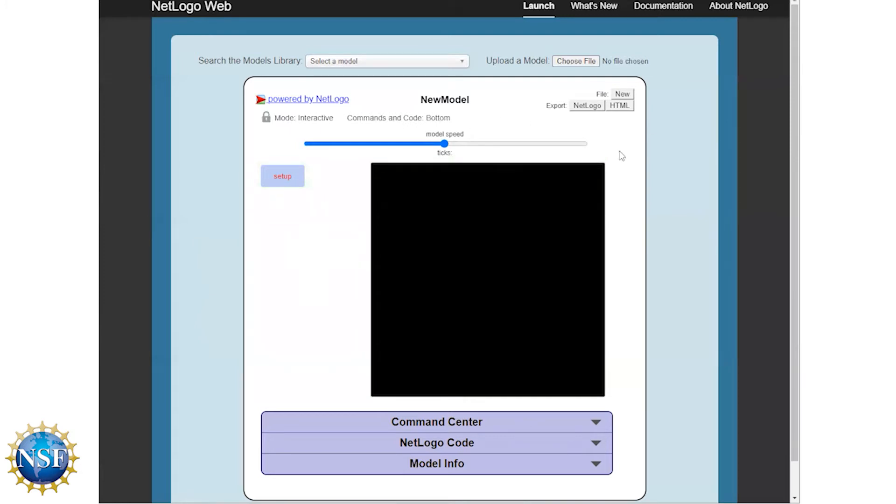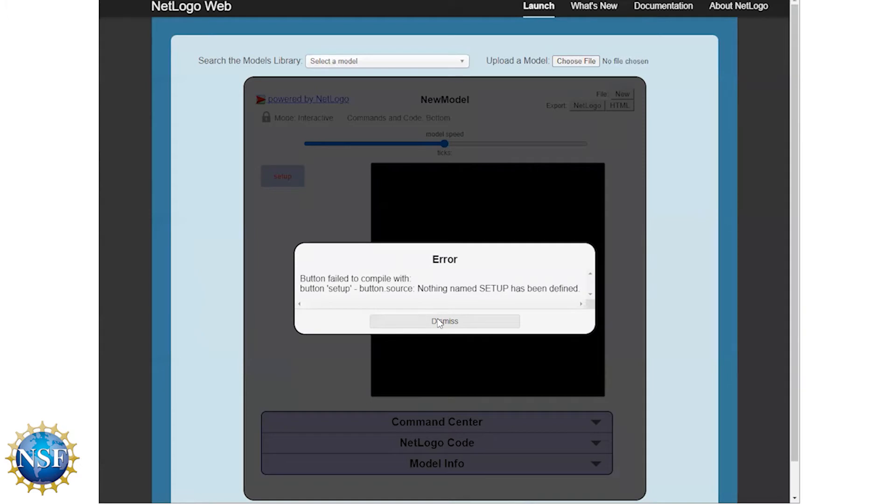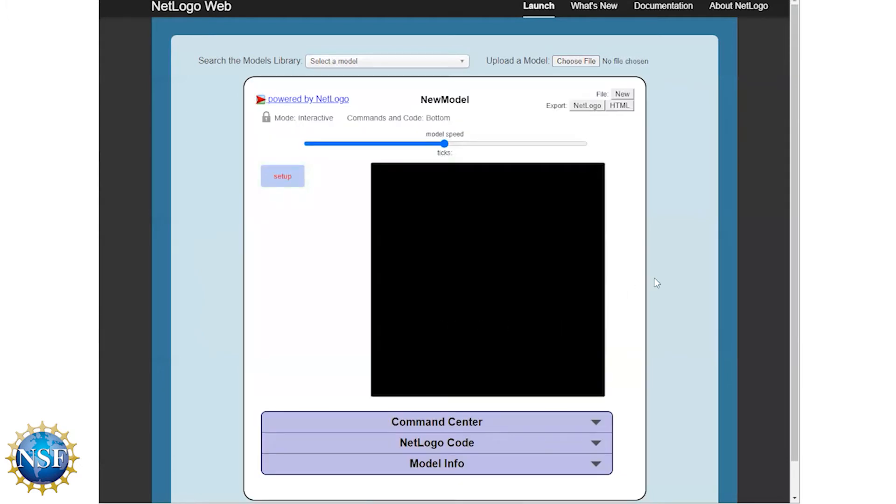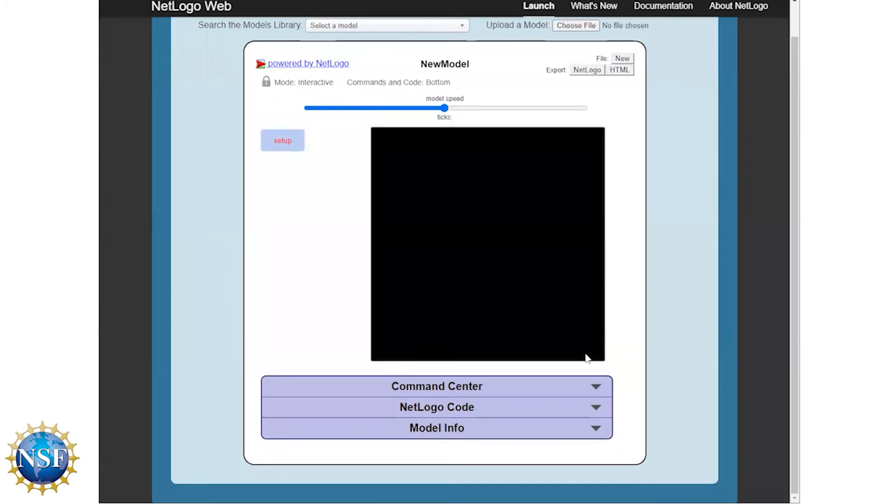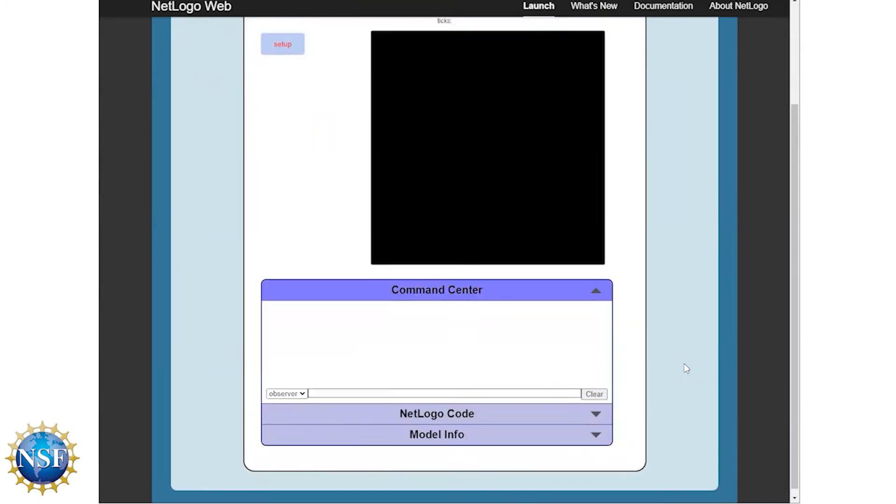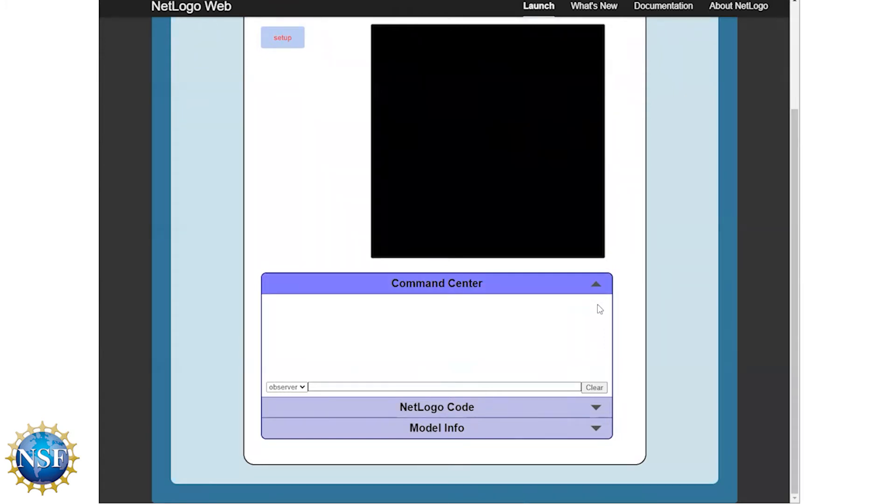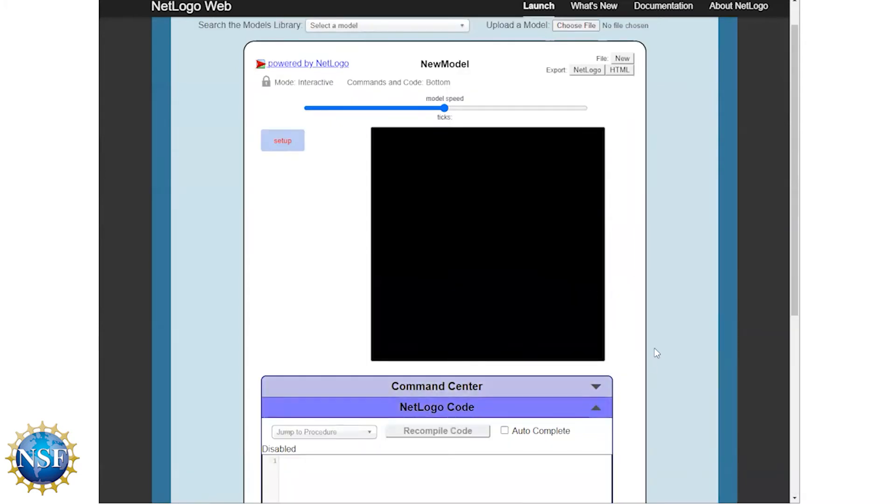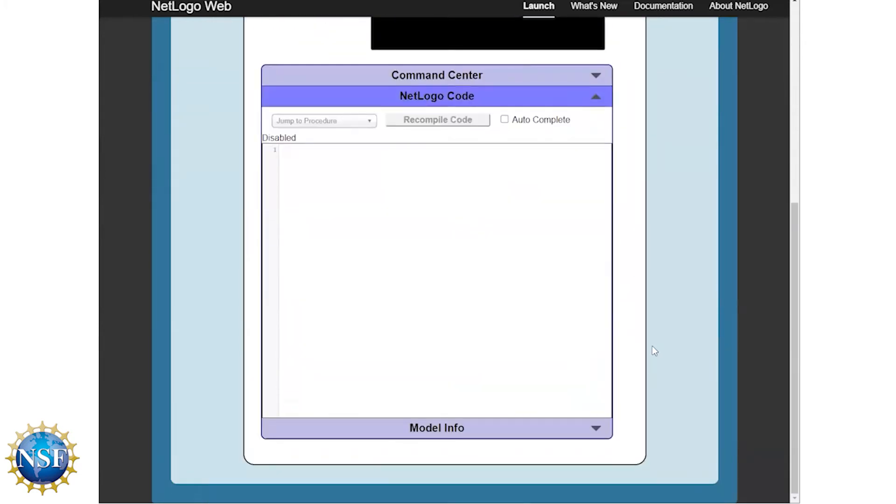The other parts of this user interface that are important are the actual ways to input code. So first of all, there's the command center. This lets you input code directly, so you can actually type code in and it will happen on screen. We're not going to do too much of that during this workshop, but if you start building more complex models, there are really good reasons that you might want to interact directly with the model through the observer. The other tab down here is the NetLogo code tab, and that's where we're actually going to get started and actually build our code that that button will reference.